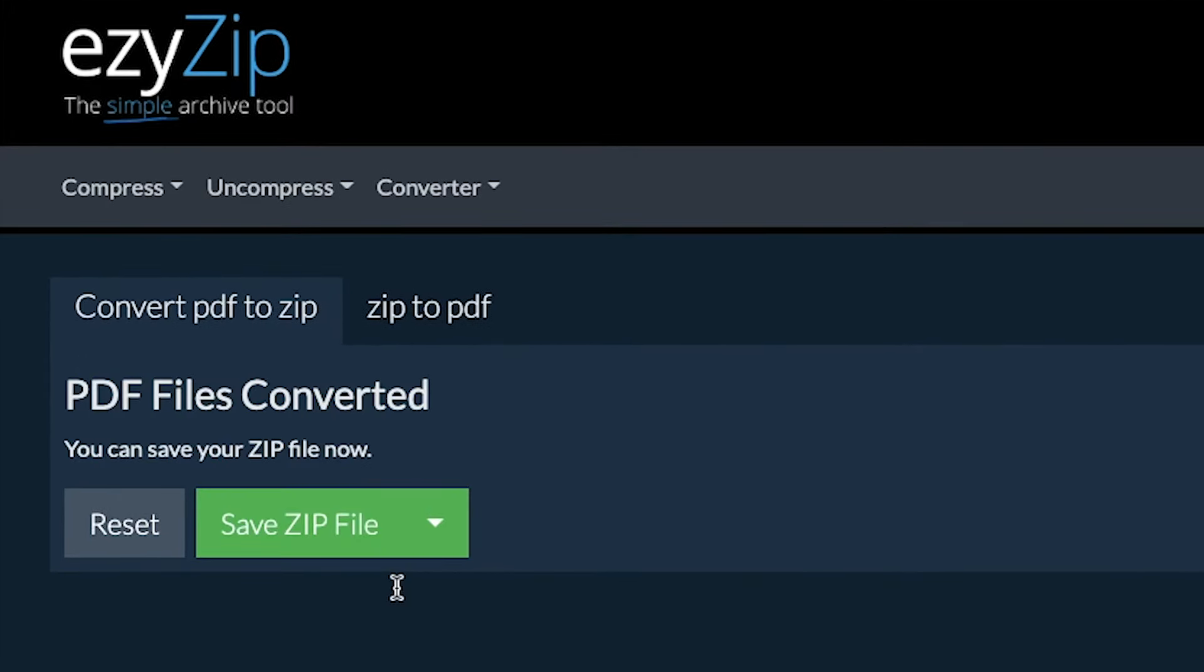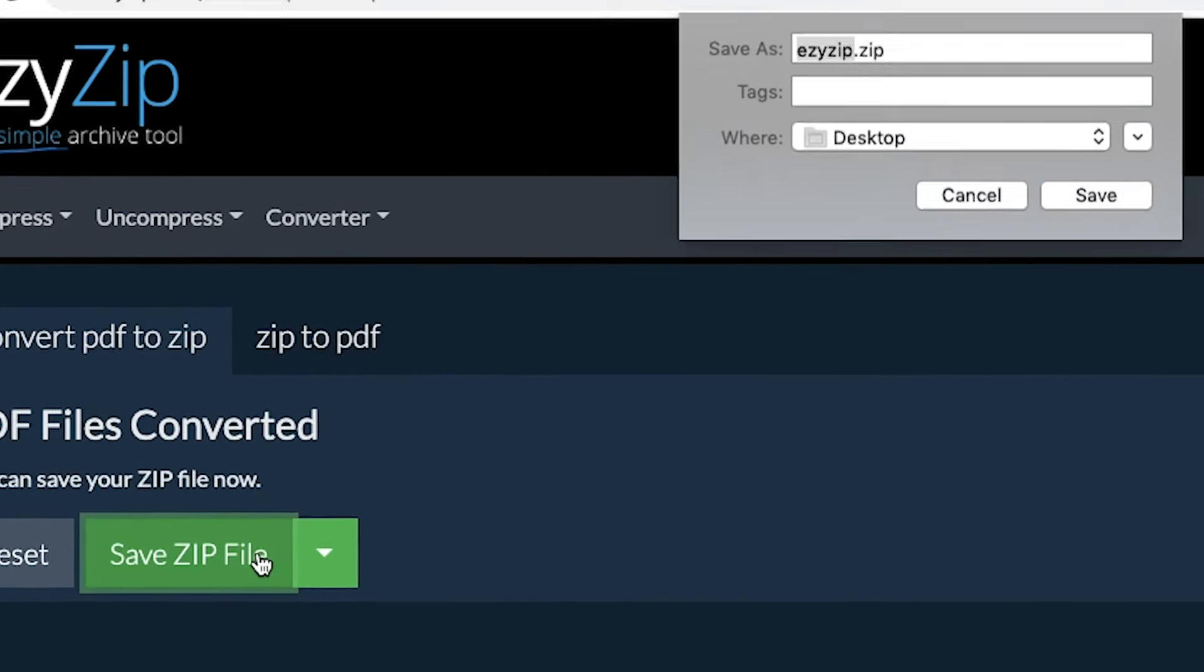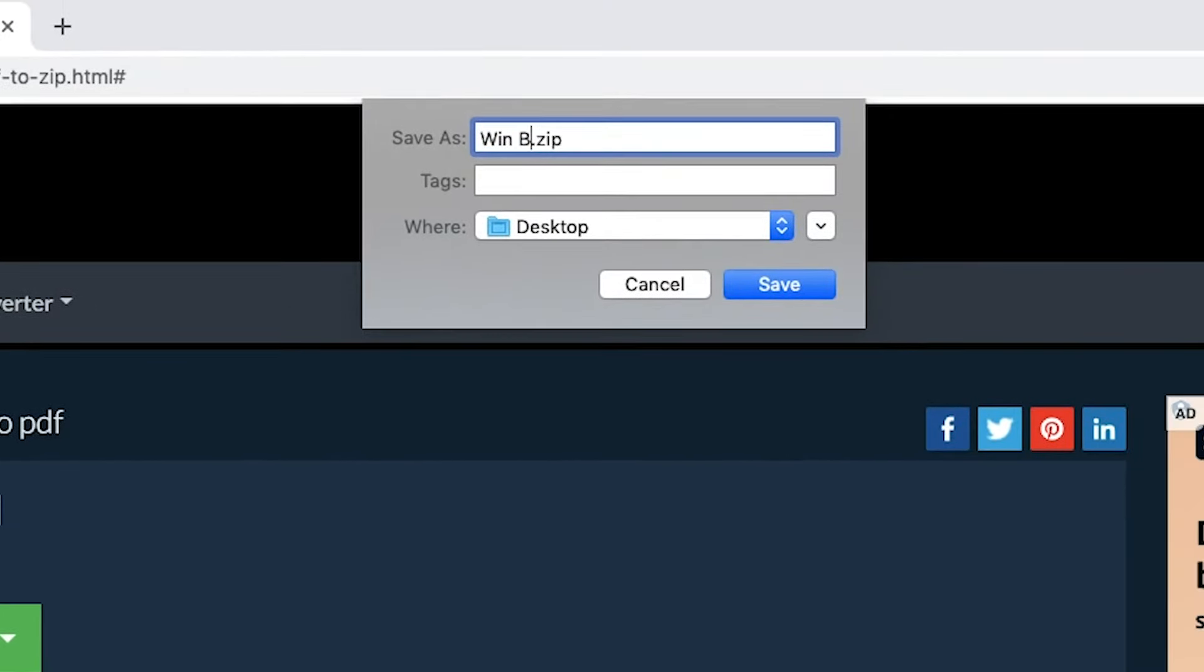Once all the PDF files have been compressed into a ZIP file, you can click Save ZIP file to store it to your local drive.